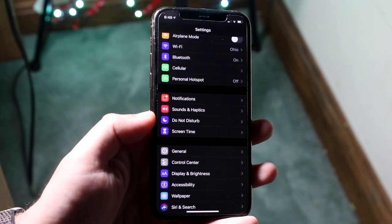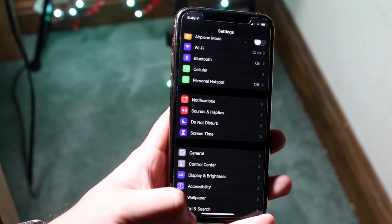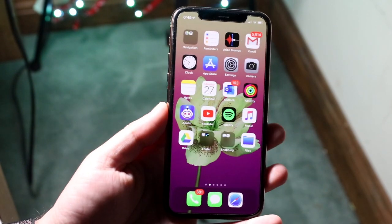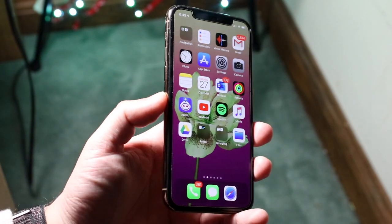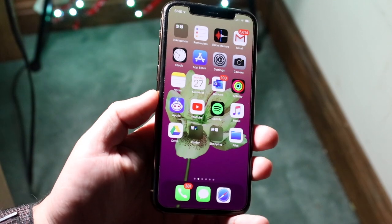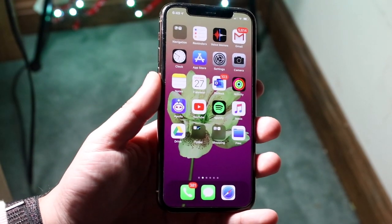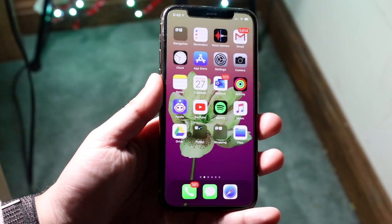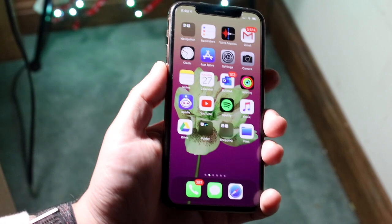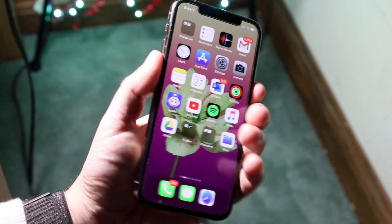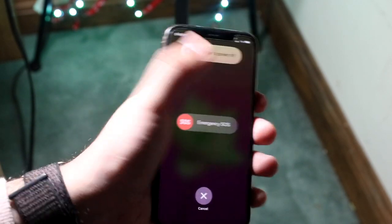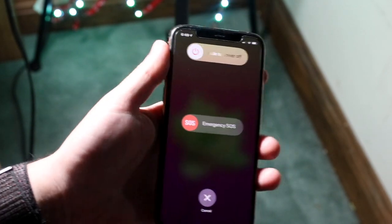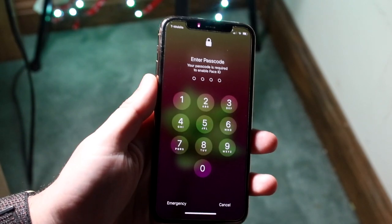Another thing Apple recommends doing is restarting your device. This usually fixes a lot of issues, believe it or not. I know it's very simple to say, but it actually does fix a lot of issues. The way to do this: hold down the volume down button and the power button, slide to power off, and then restart the device.